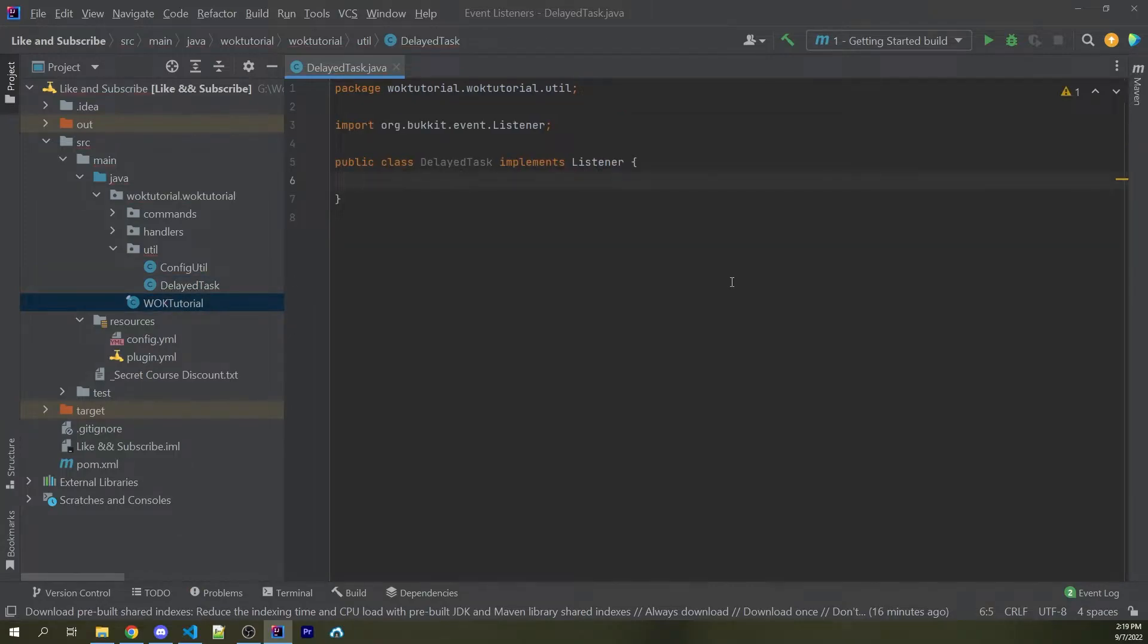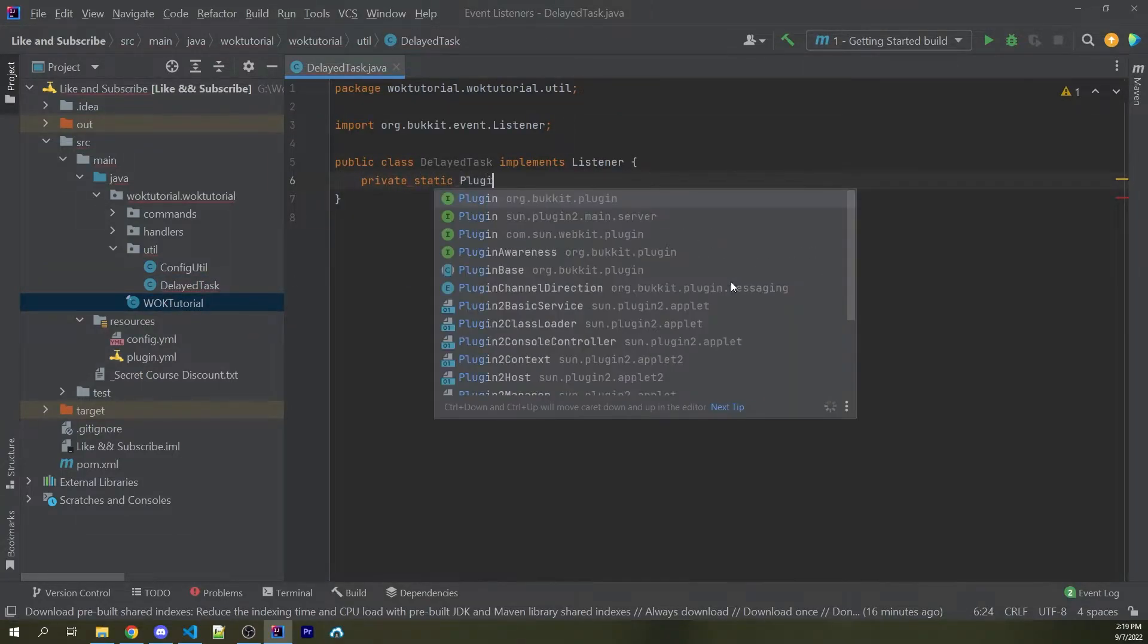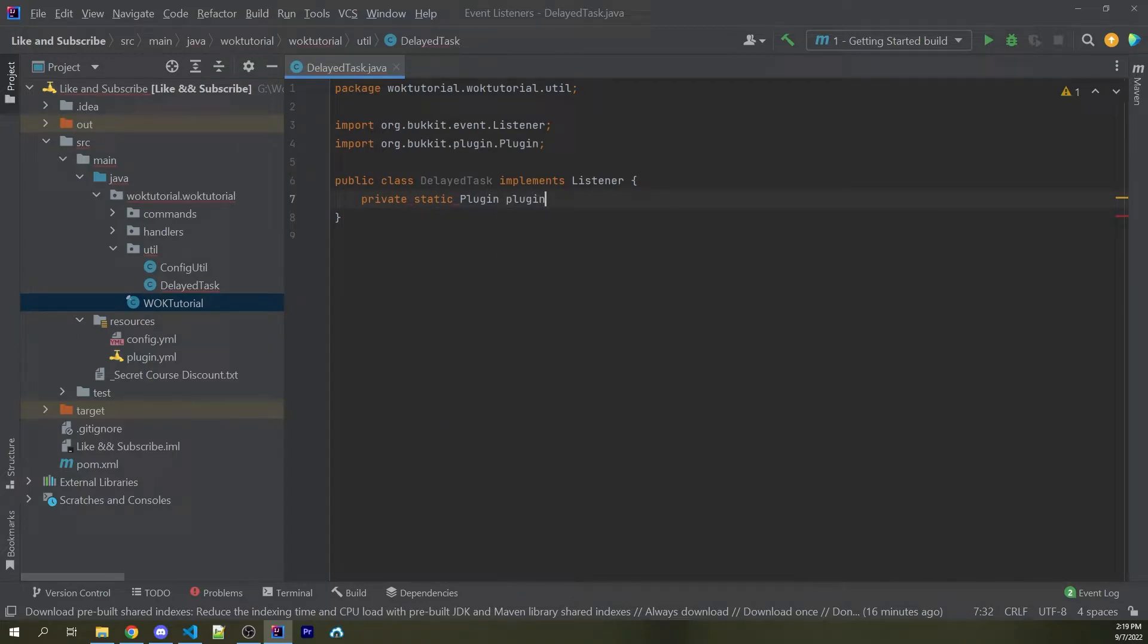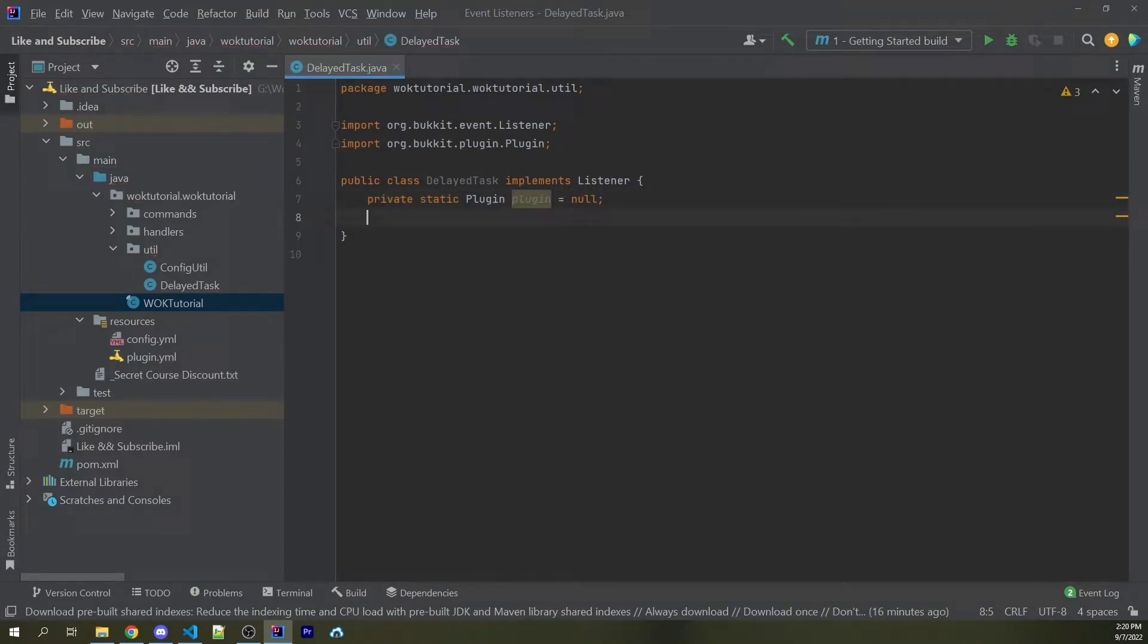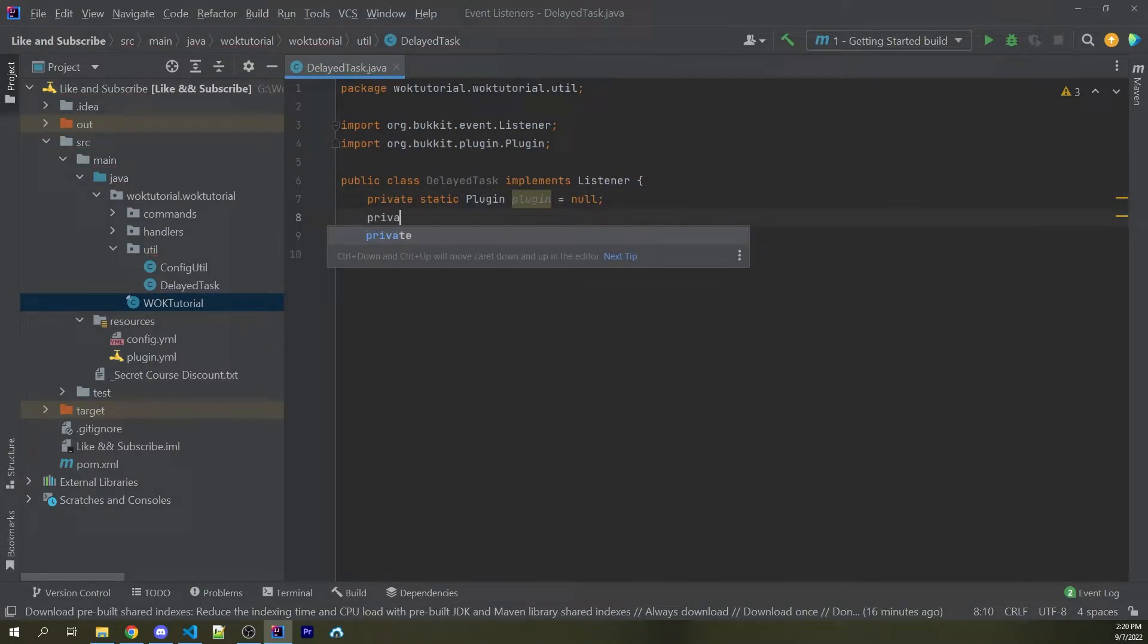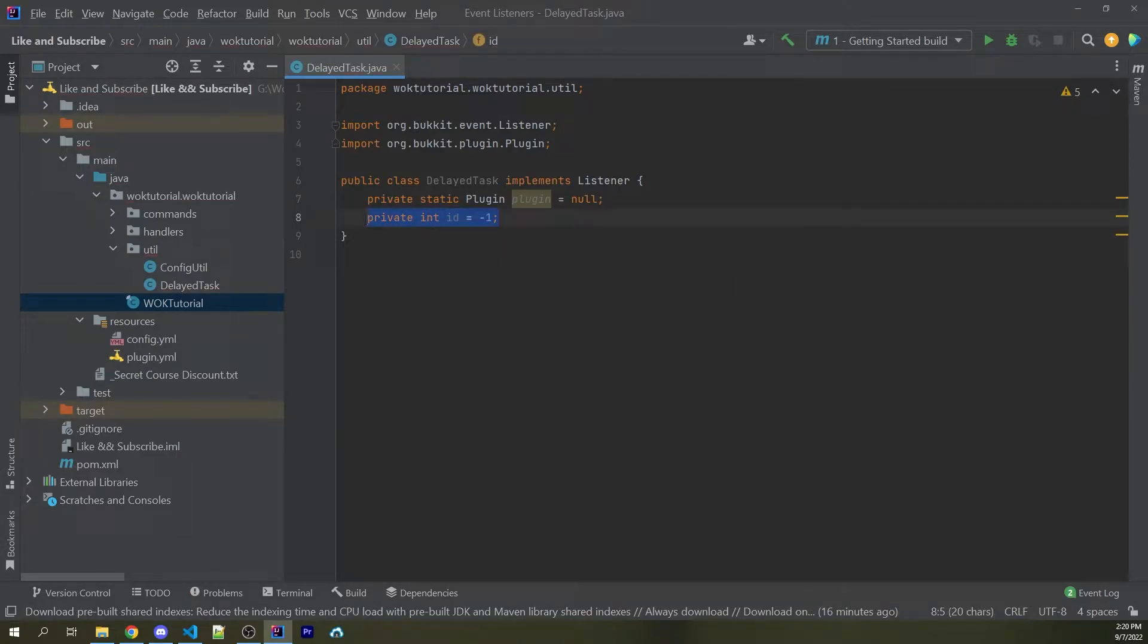The first step is to create two different variables. The first one we could say private static plugin. We'll call this plugin and we'll assign this equal to null. We can then create a local property for this actual class, which would be private int id and assign this equal to negative one. This is going to store the id for our delayed task, so we could cancel if we want to.